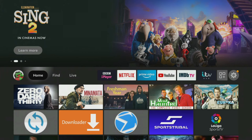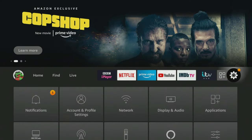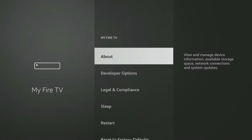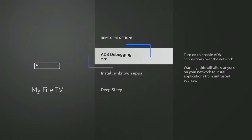Before using Mouse Toggle, you'll need to turn on ADB settings. Before you go ahead and open the Mouse Toggle app, ensure you've enabled this setting. To access settings, click on the gear icon on your home screen, then select My Fire TV, followed by Developer Options. Finally, turn on ADB Debugging by tapping it and switching it from off to on.